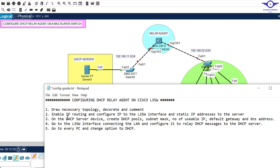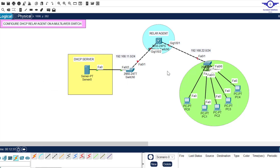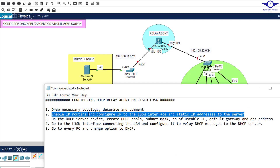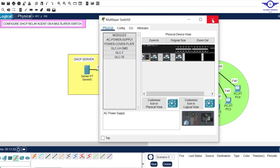Let's go to the second step: enable IP routing and configure IP addresses to the layer 3 switch interfaces, and also a static IP address to the server. A multi-layer switch is capable of both routing and switching, but we have to make it act like a router because by default it's a switch. We enable IP routing, and I want to configure IP addresses to Gig 1/0/1 and Gig 1/0/2.